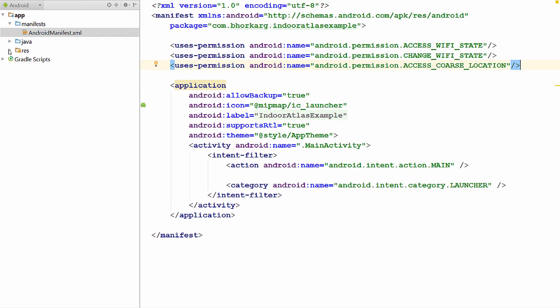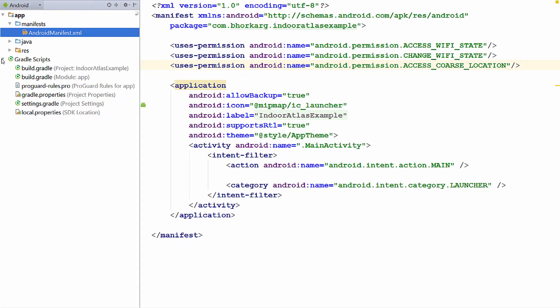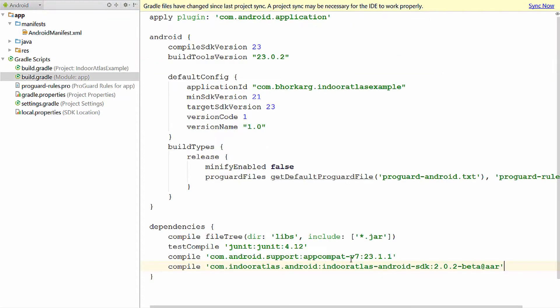Now you need to add the dependencies in the build.gradle file of your application. That is the dependency for Indoor Atlas SDK 2.0 that we have added. And then we need to add the repository.